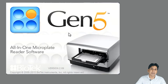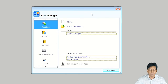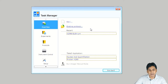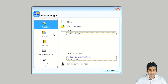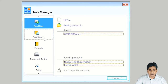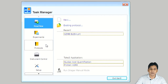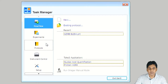When you open Gen5 software, by default the Task Manager is open, as you can see on my laptop screen. In the Task Manager on the right side, you can see options for new experiment and existing protocol, and also the recent protocols you have run on your machine. On the left side, there are folders for experiment protocols where you can save and open experiments or protocols.